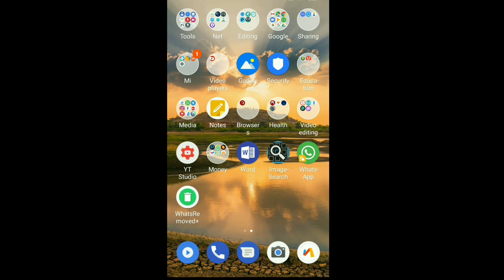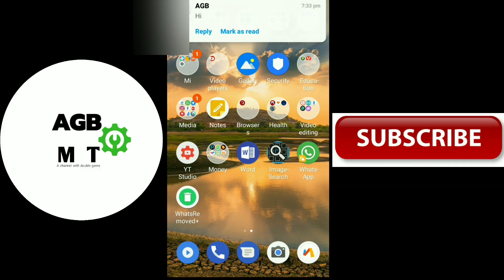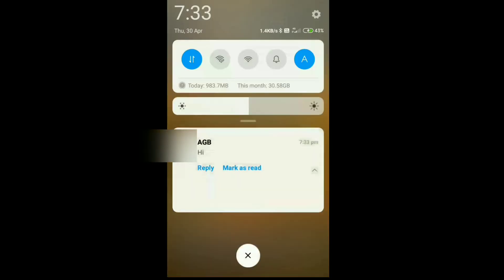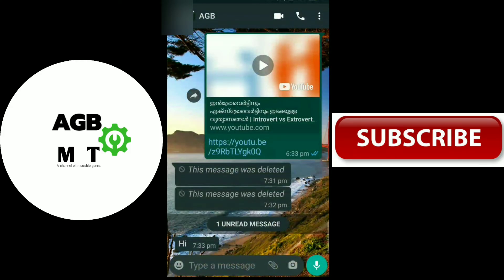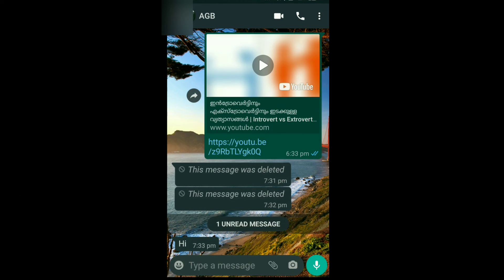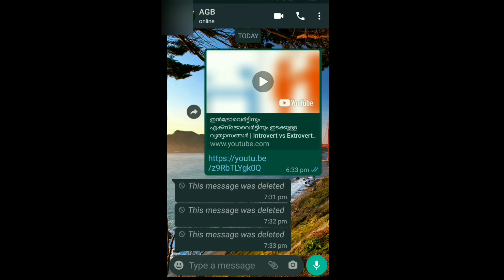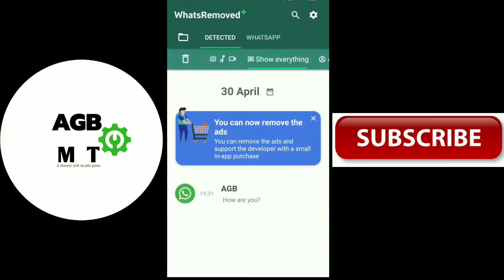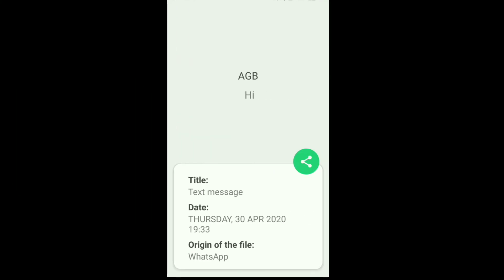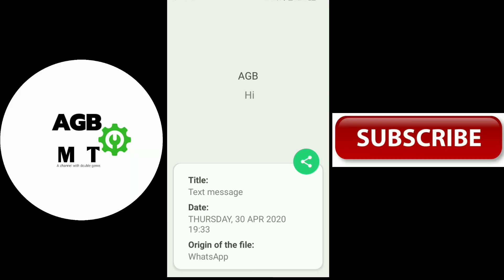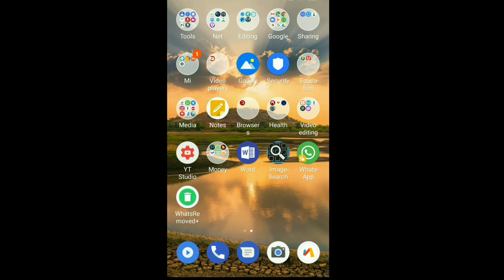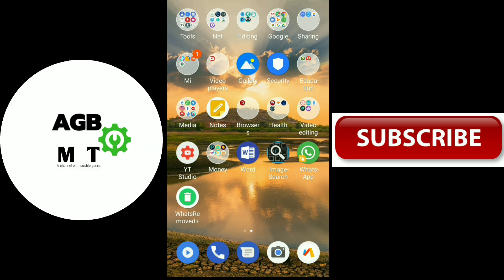WhatsApp will not get a message from the phone at the same time. After giving this message notification, we will open the app. When we open the app, we can use the WhatsApp website. "AGB, hi" — when we send a message to the phone, we can send a notification to the app. The notification will be loaded on this app — that's why I want this app.